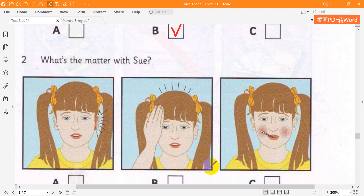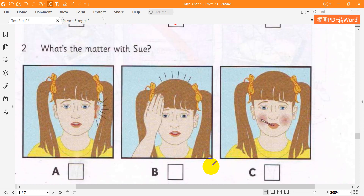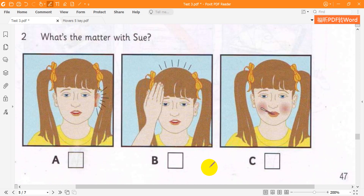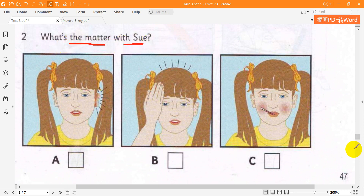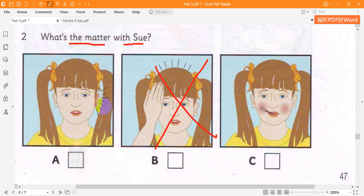2. What's the matter with Sue? Mum, do I have to get up? I don't feel well. Have you got a headache? No, but my ear hurts. Well, you haven't got a temperature, but don't go to school today.